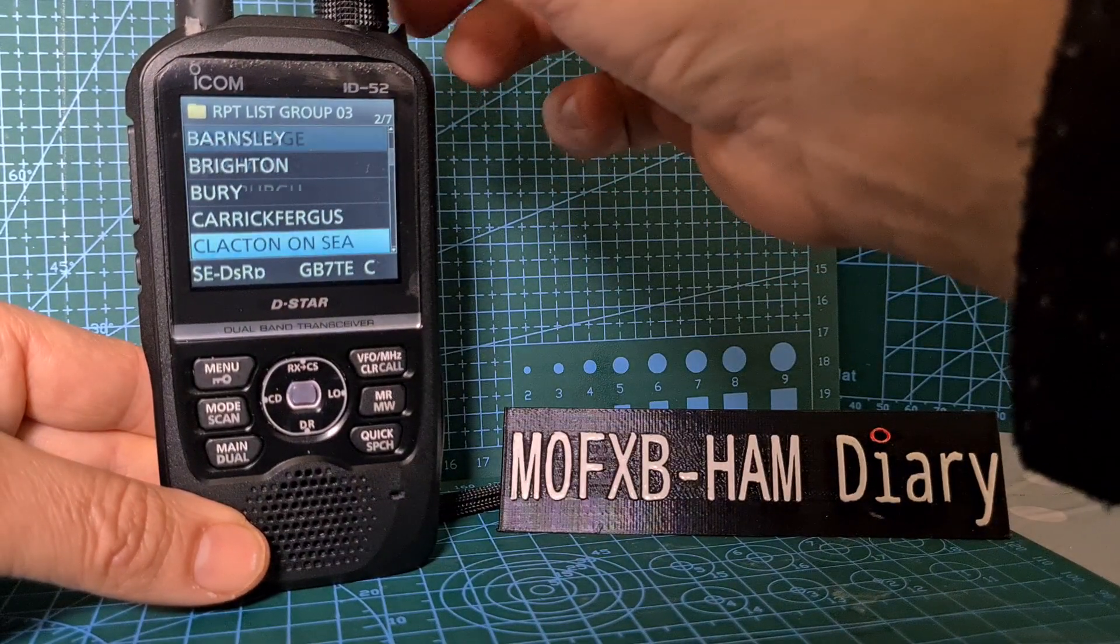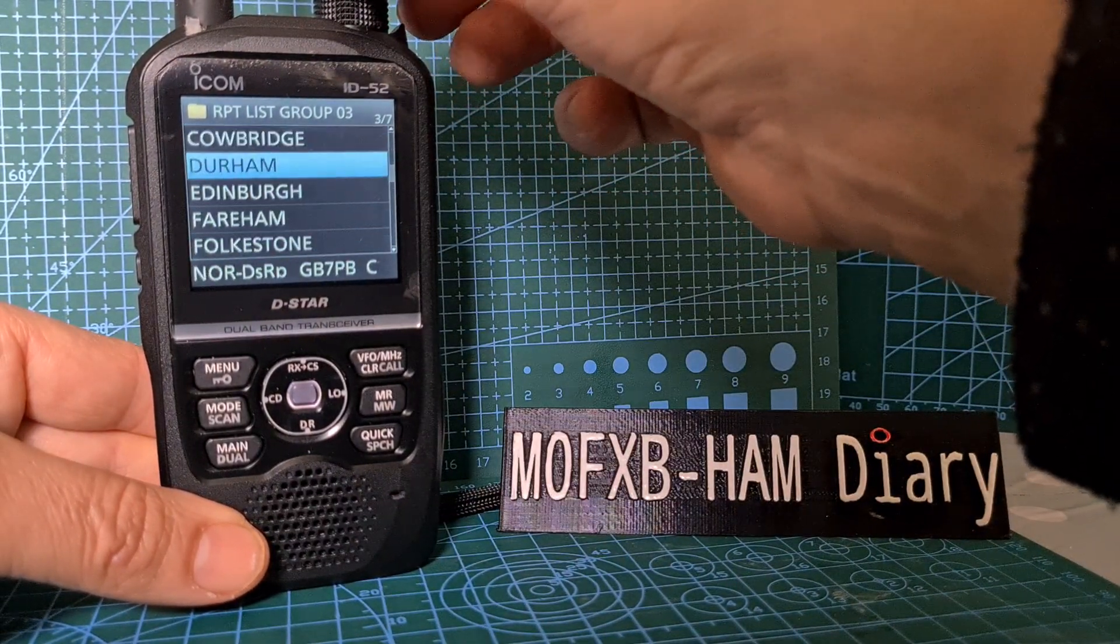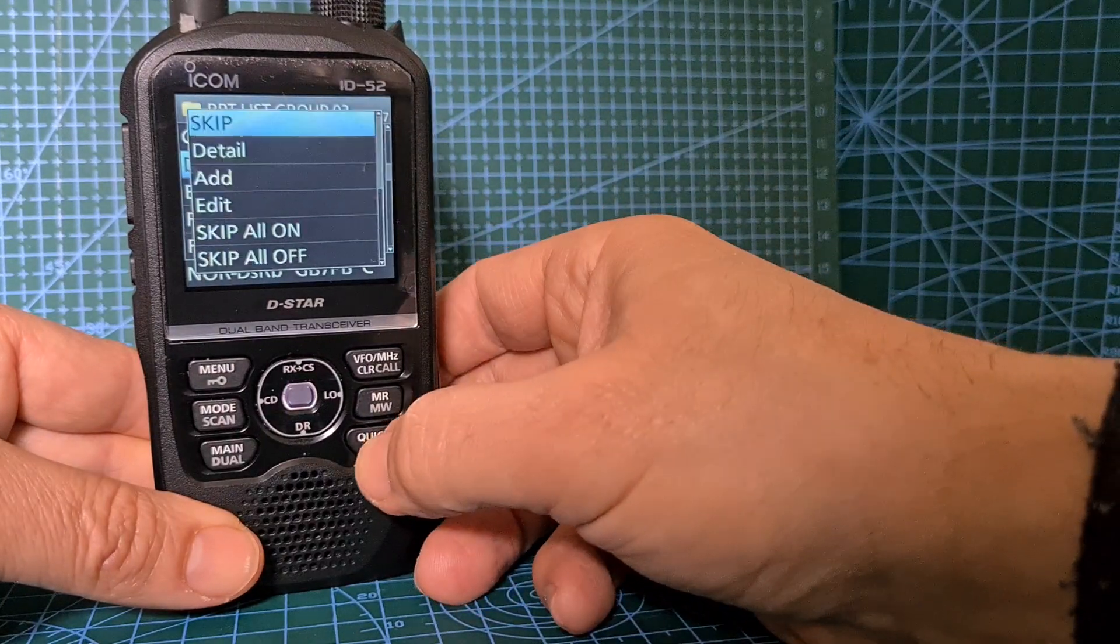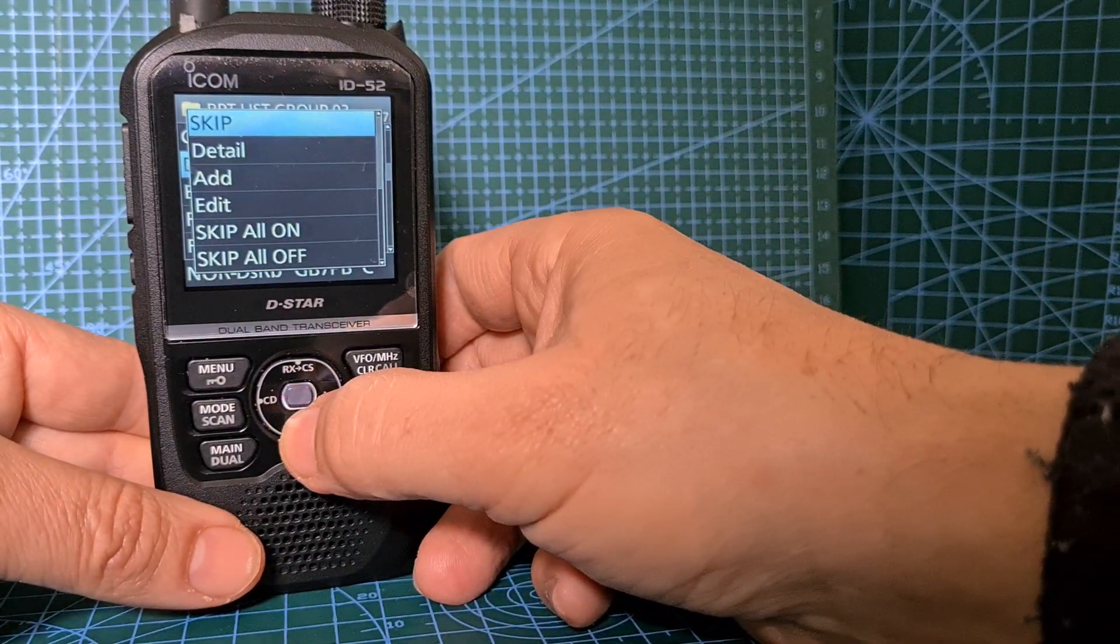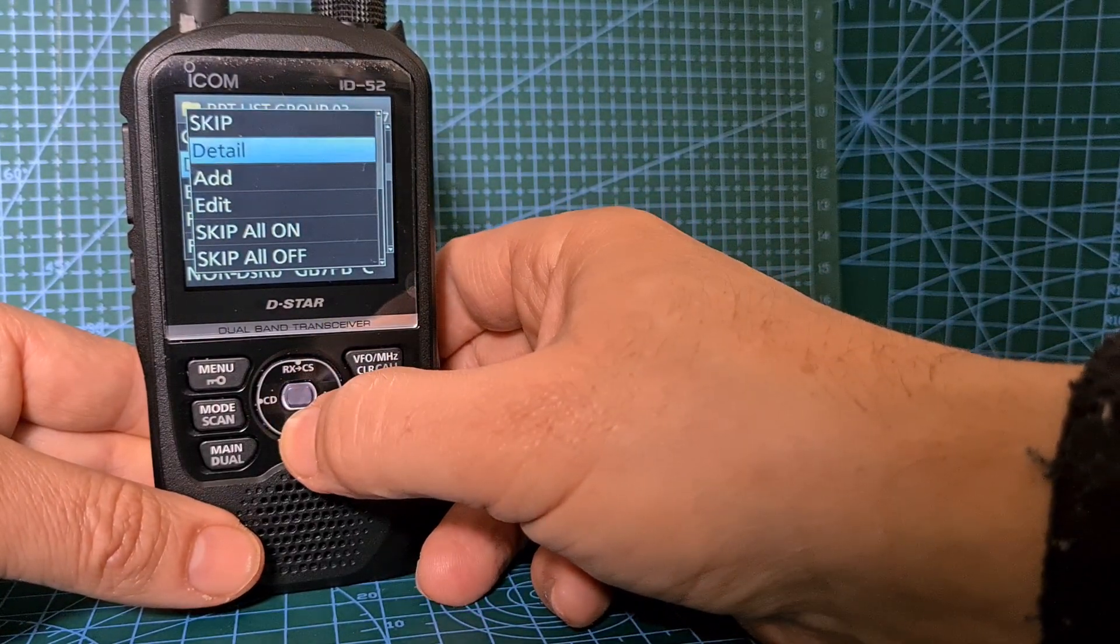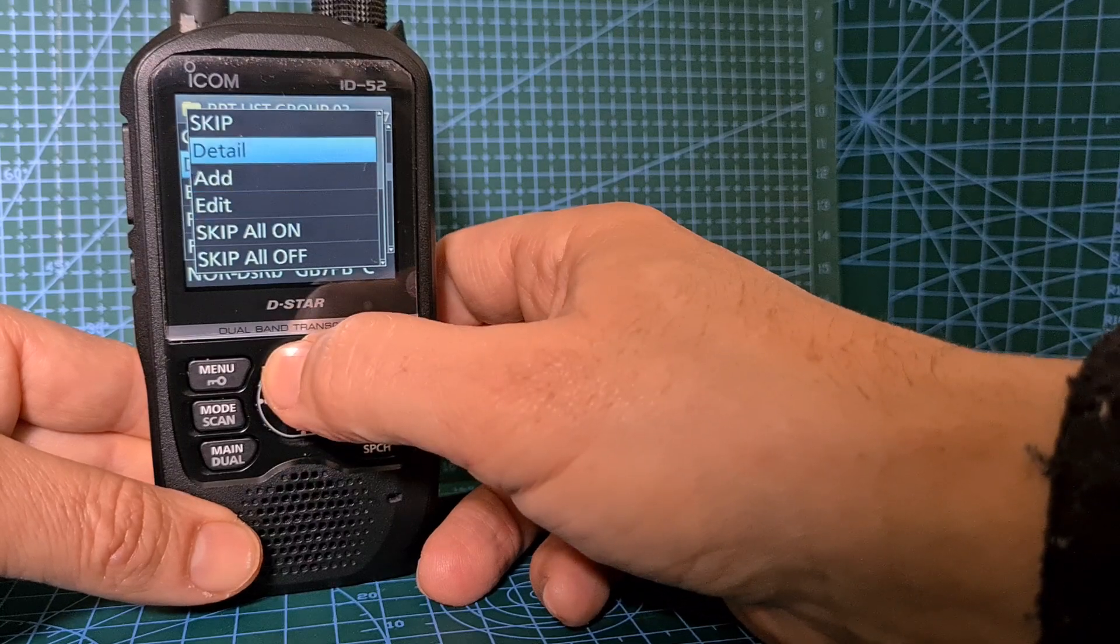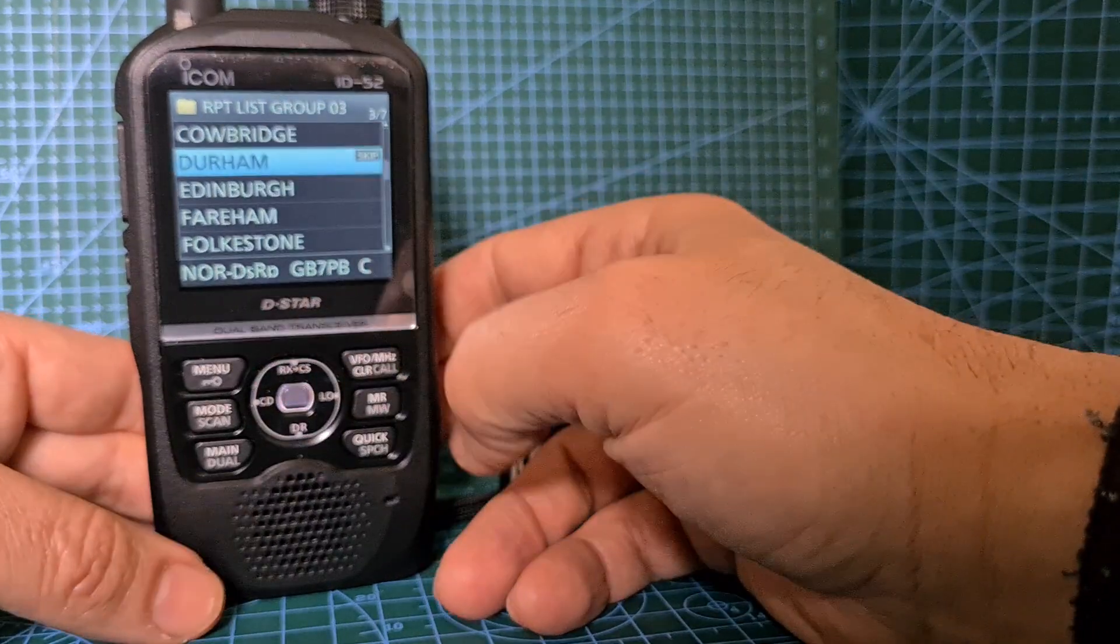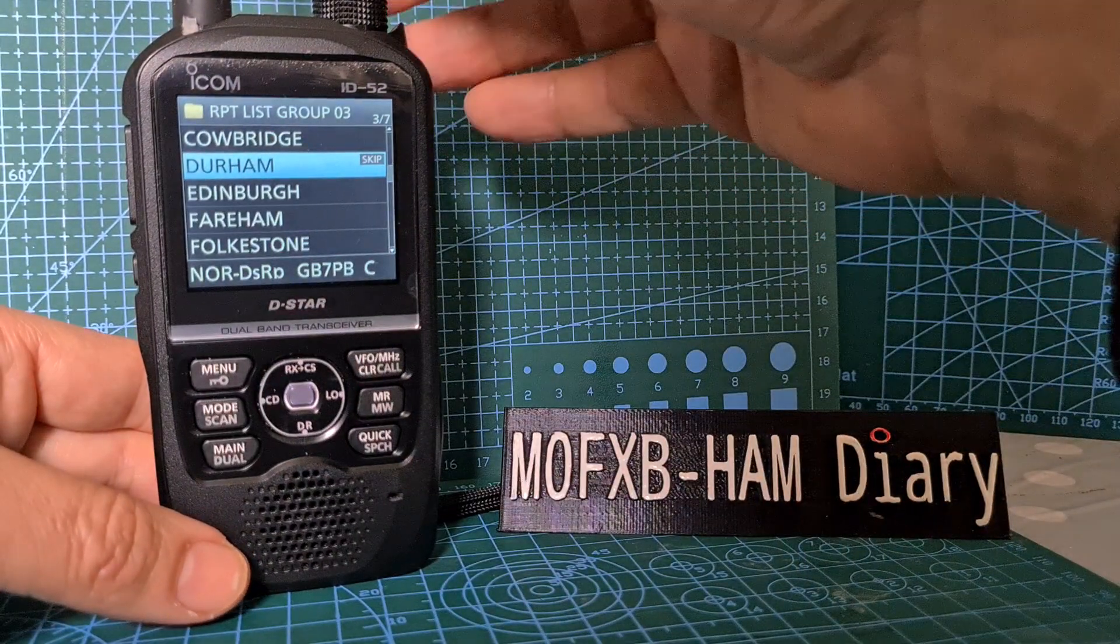We can now hit the quick button and we can go skip. Look, we've added the word skip, so now it will skip that in the memory.